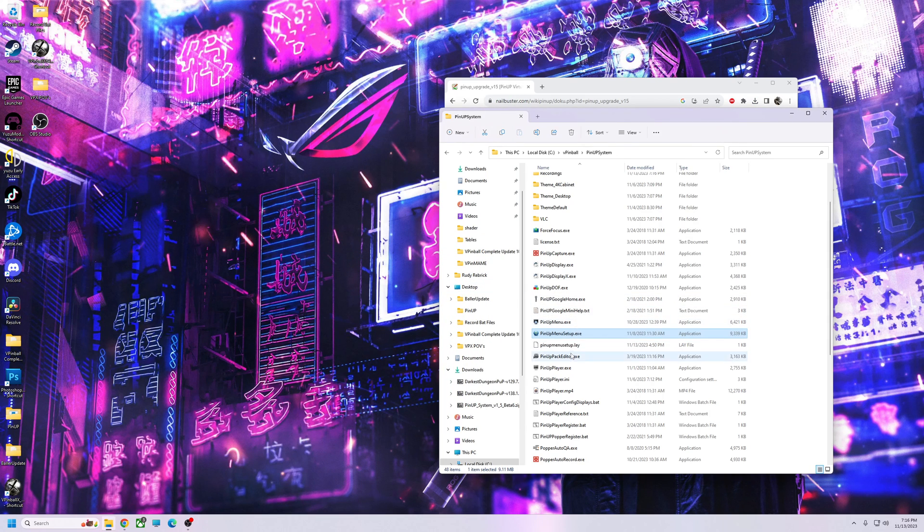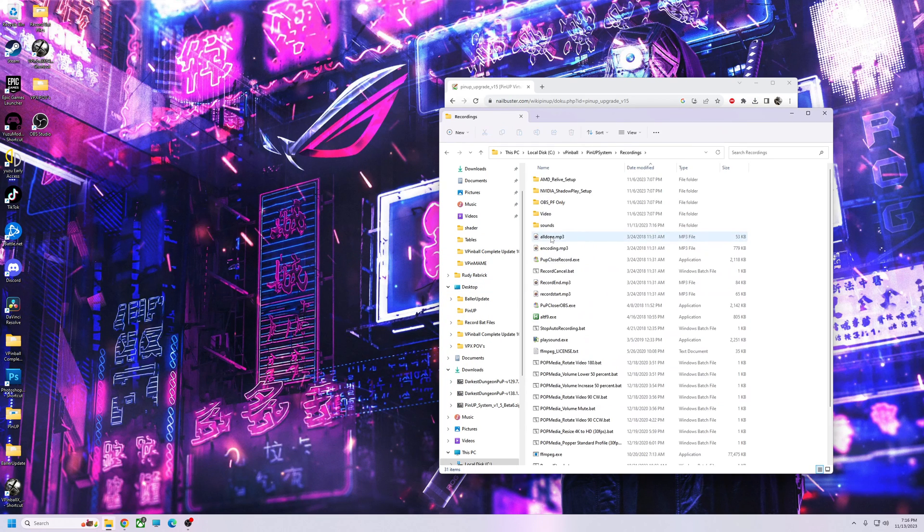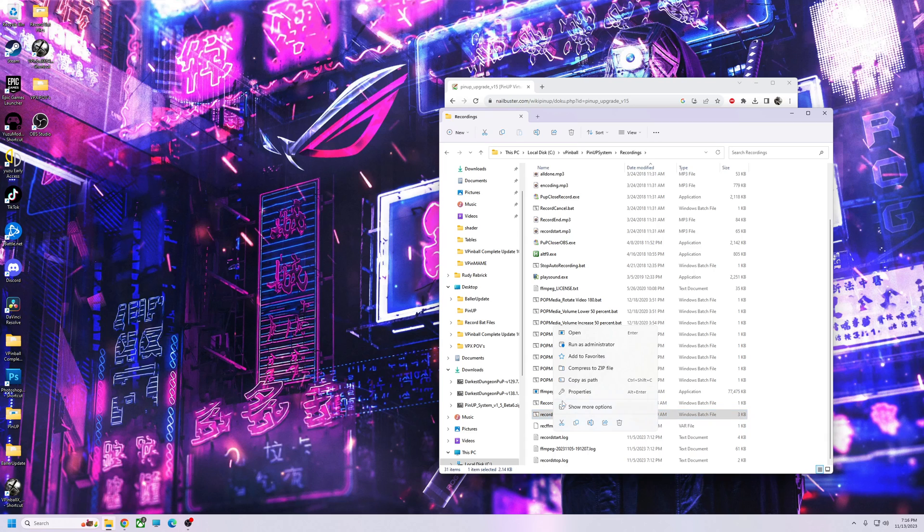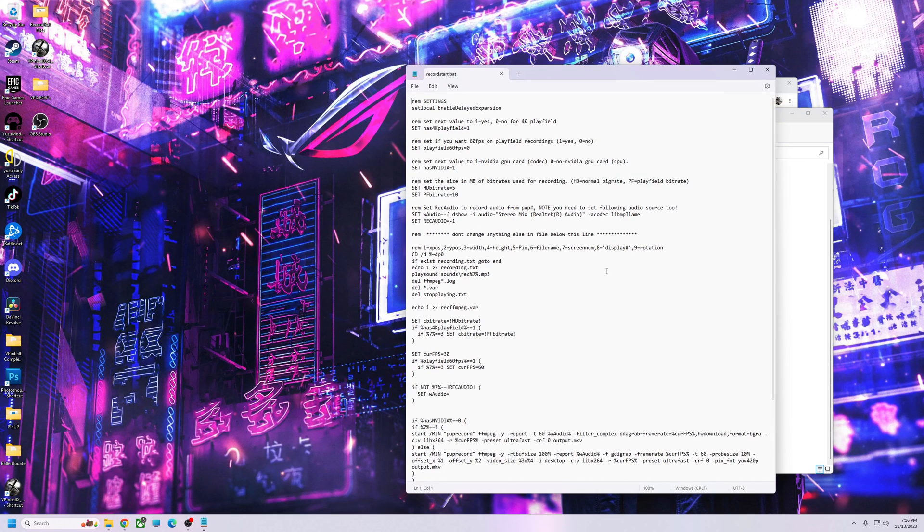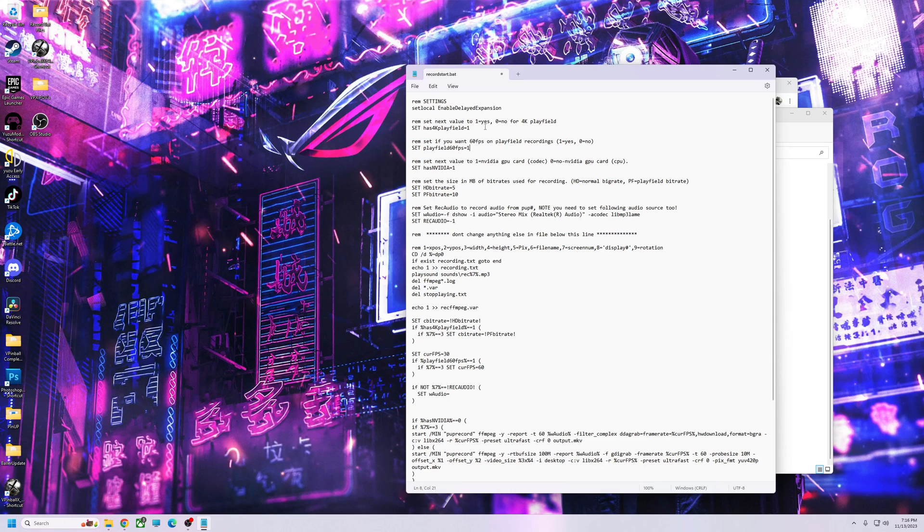You're going to go to recordings, go down here to record start bat, right-click and edit that. This is what you're going to set up for, like if you have 4K or not, if you want 60 FPS or not. So you're going to check those. I want 60 FPS 4K. That's really the only two things you got to worry about. I'm going to save that.